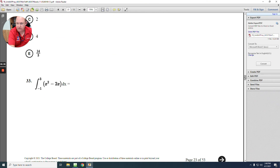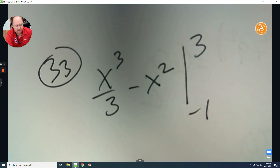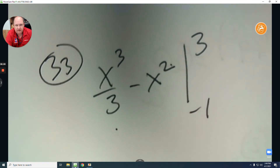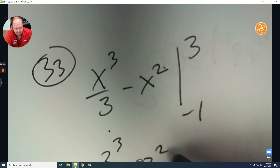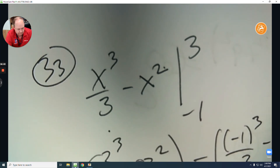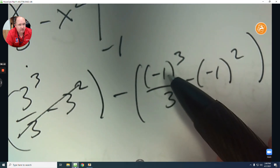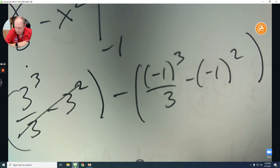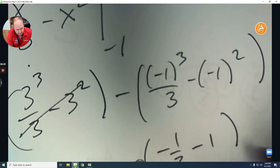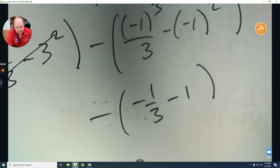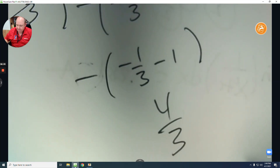Number 33 is a basic integration question. Integrate each term separately: add 1 to the exponent and divide. We're integrating from negative 1 to 3. Plug in 3: 9 minus 9 equals 0. Plug in negative 1: negative one-third minus 1, giving negative 4/3. The negative in front of that makes it positive 4/3. The answer is B.